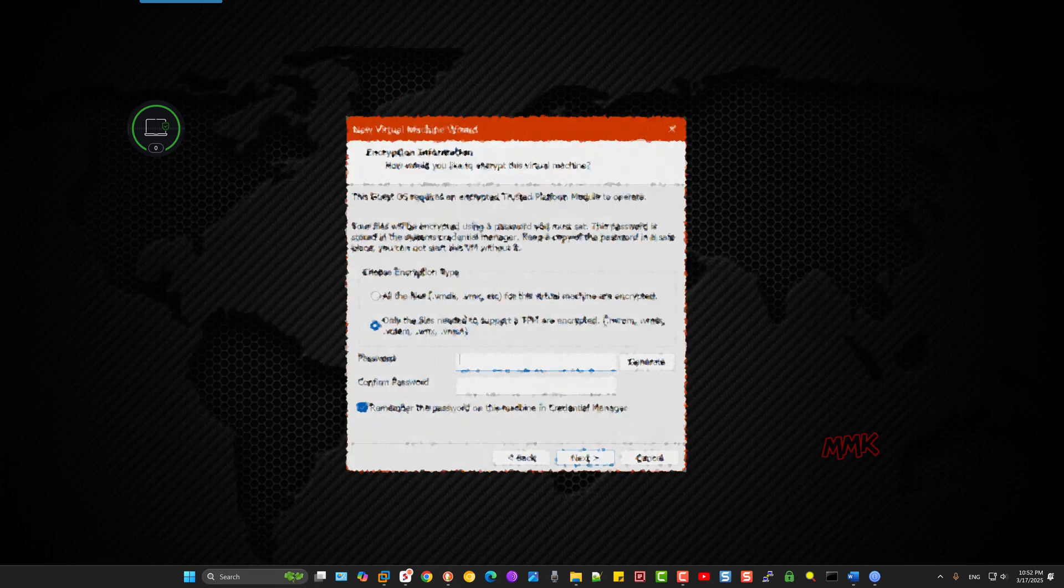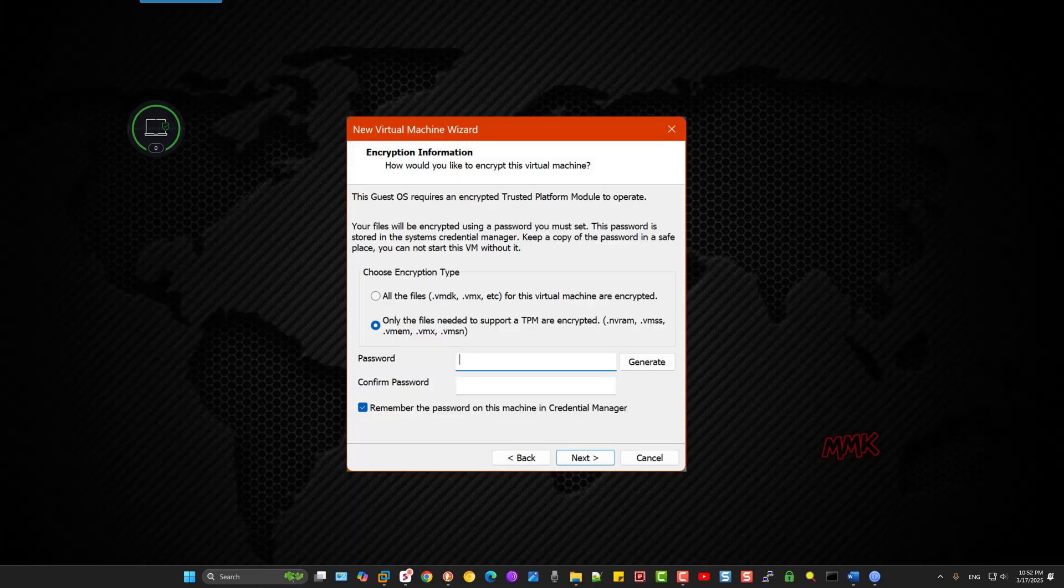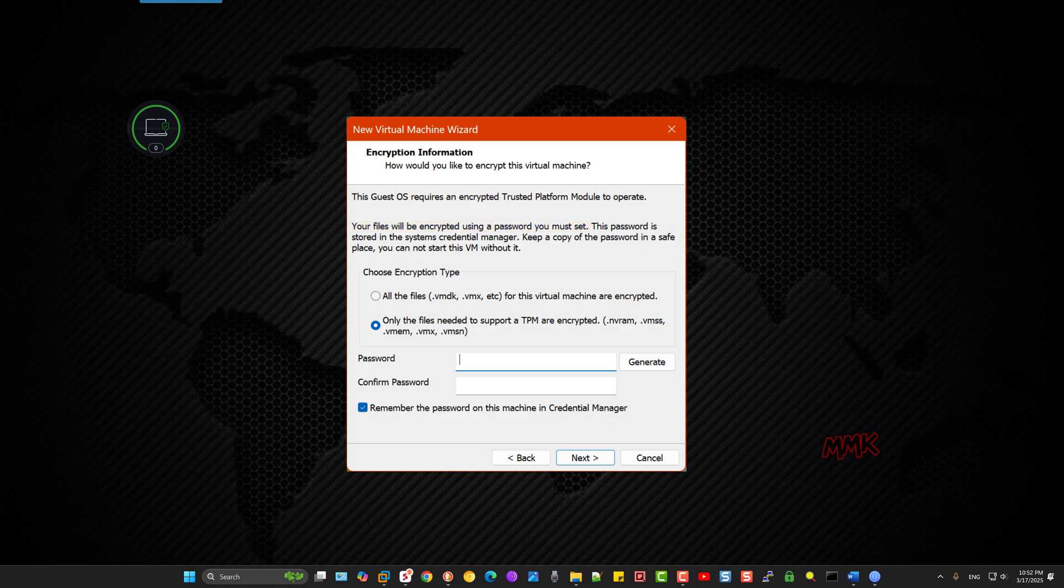When you're creating a virtual machine with Windows 11, it requires a trusted platform module, TPM, and you must encrypt your operating system with a password.